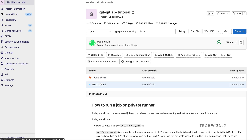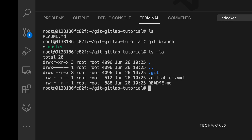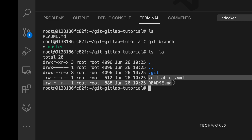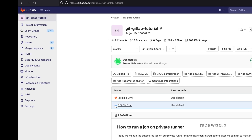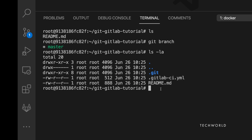We have successfully cloned the remote repository on the Linux machine using password-based authentication. You can also see a README.md and a hidden '.gitlab-ci.yml' file, which is used for automated builds — something we'll cover in later videos of this GitLab series.